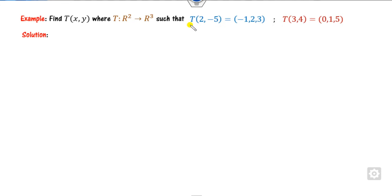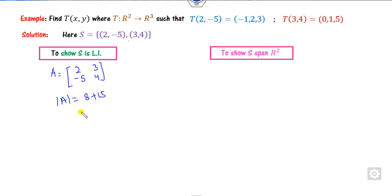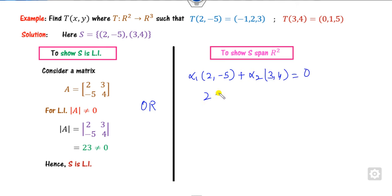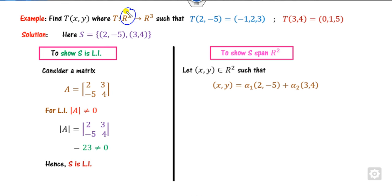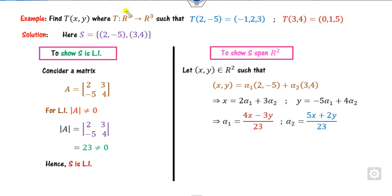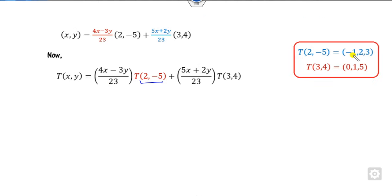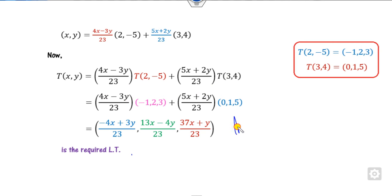For the last example, S = {(2,−5), (3,4)}. The determinant of A is 8 + 15 = 23, which is non-zero, so S is LI. Alternatively, alpha_1·(2,−5) + alpha_2·(3,4) = 0; solving the equations gives alpha_1 = 0 and alpha_2 = 0. Taking any element from the domain and equating coefficients gives non-zero alpha_1 and alpha_2 values, confirming span. Using the given transformation values and substituting, you obtain the required linear transformation with the first component computed from the three-tuples.